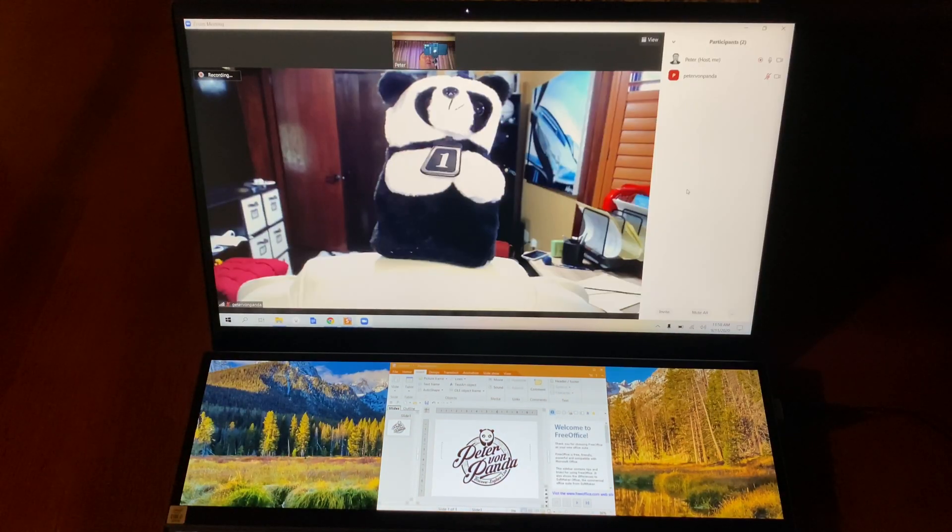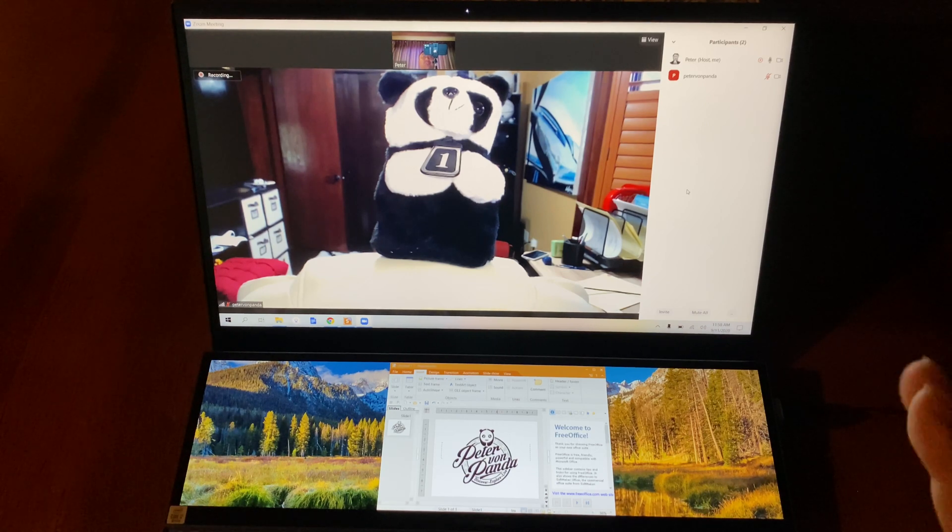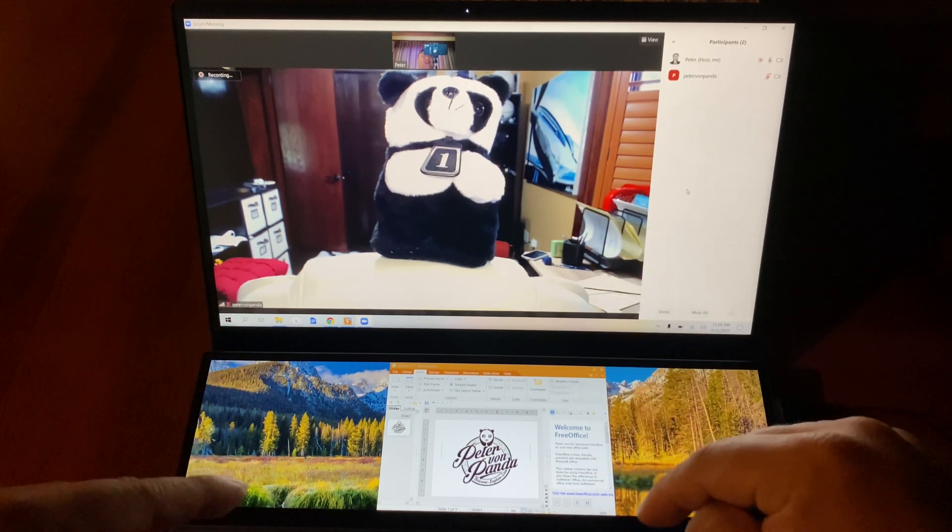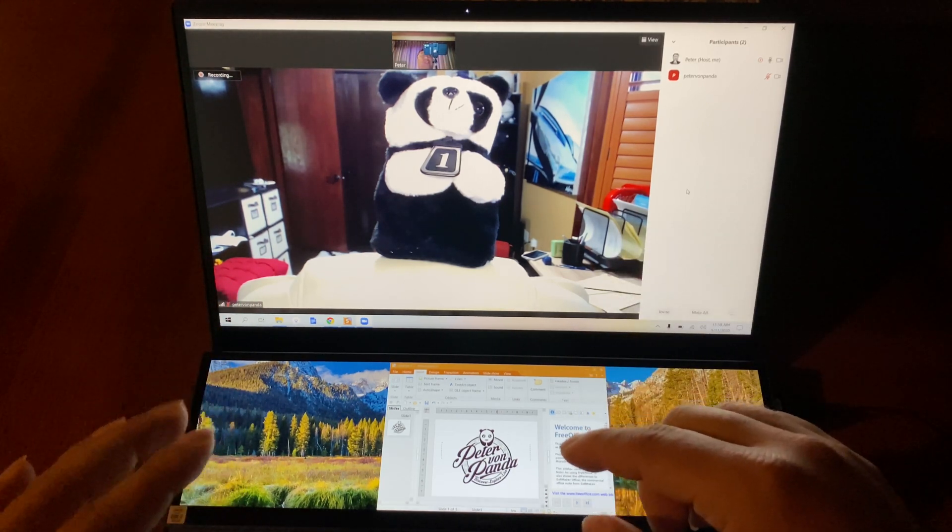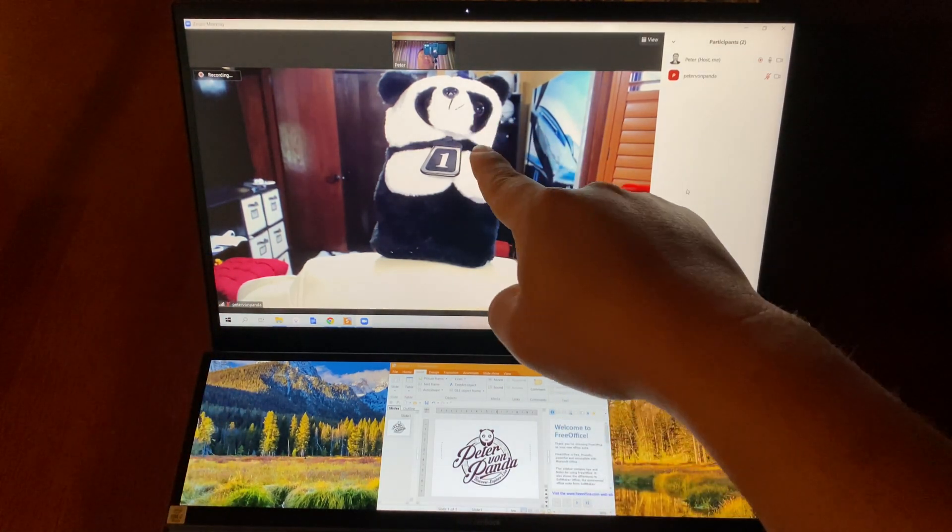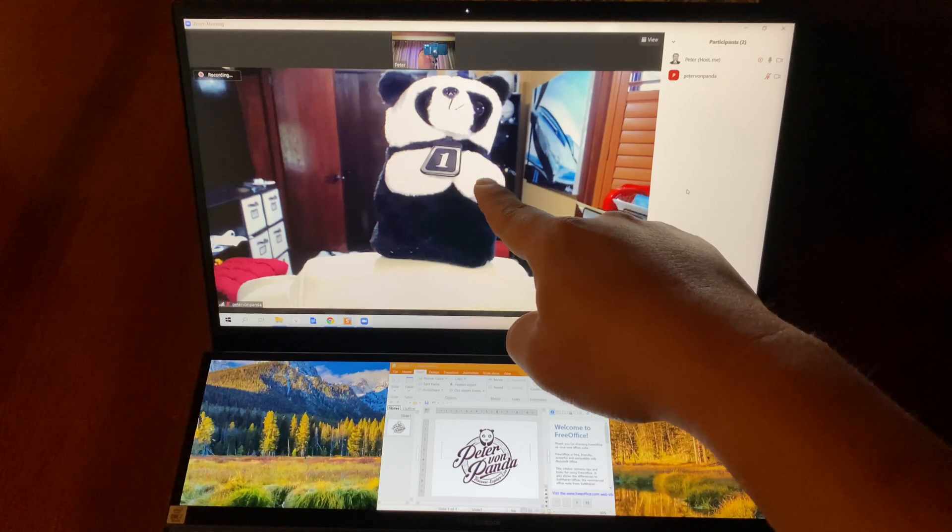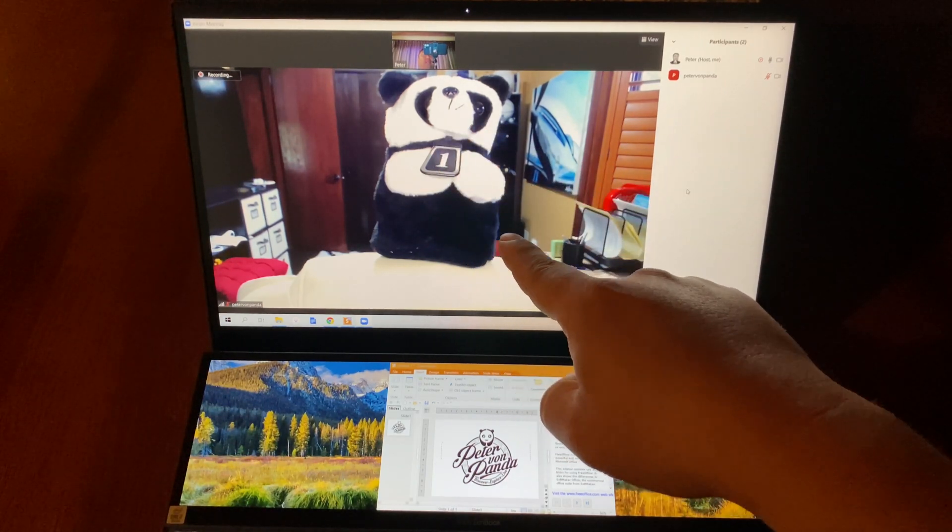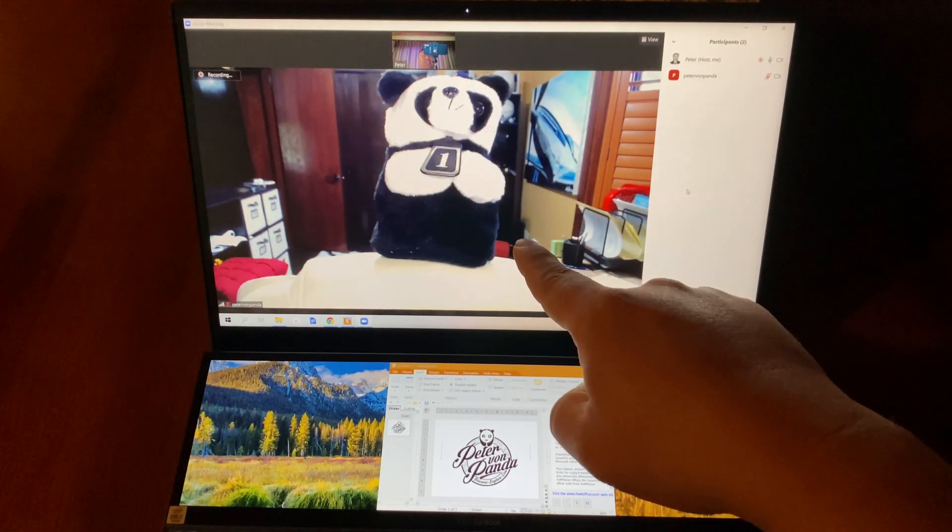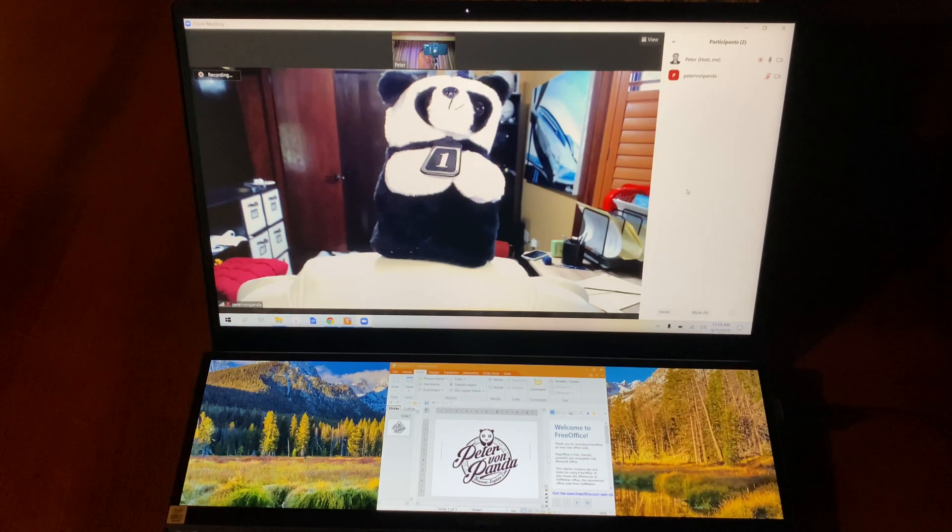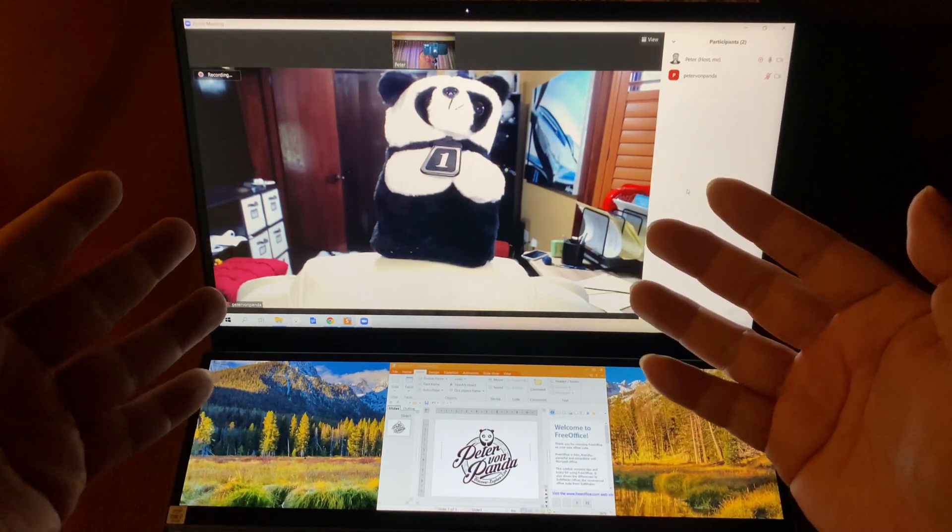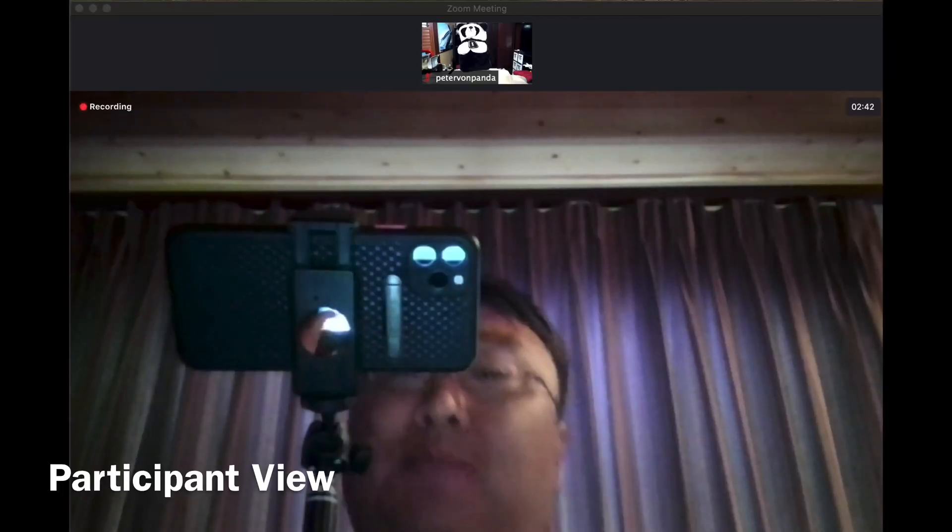Alright, so I've got the Zoom call set up. I'm on my computer here as the presenter, and I've logged myself in on the other computer - you can see it with my panda head cover standing in for me. We're literally connected and I'm recording on both computers, so we'll be able to see what everyone sees.